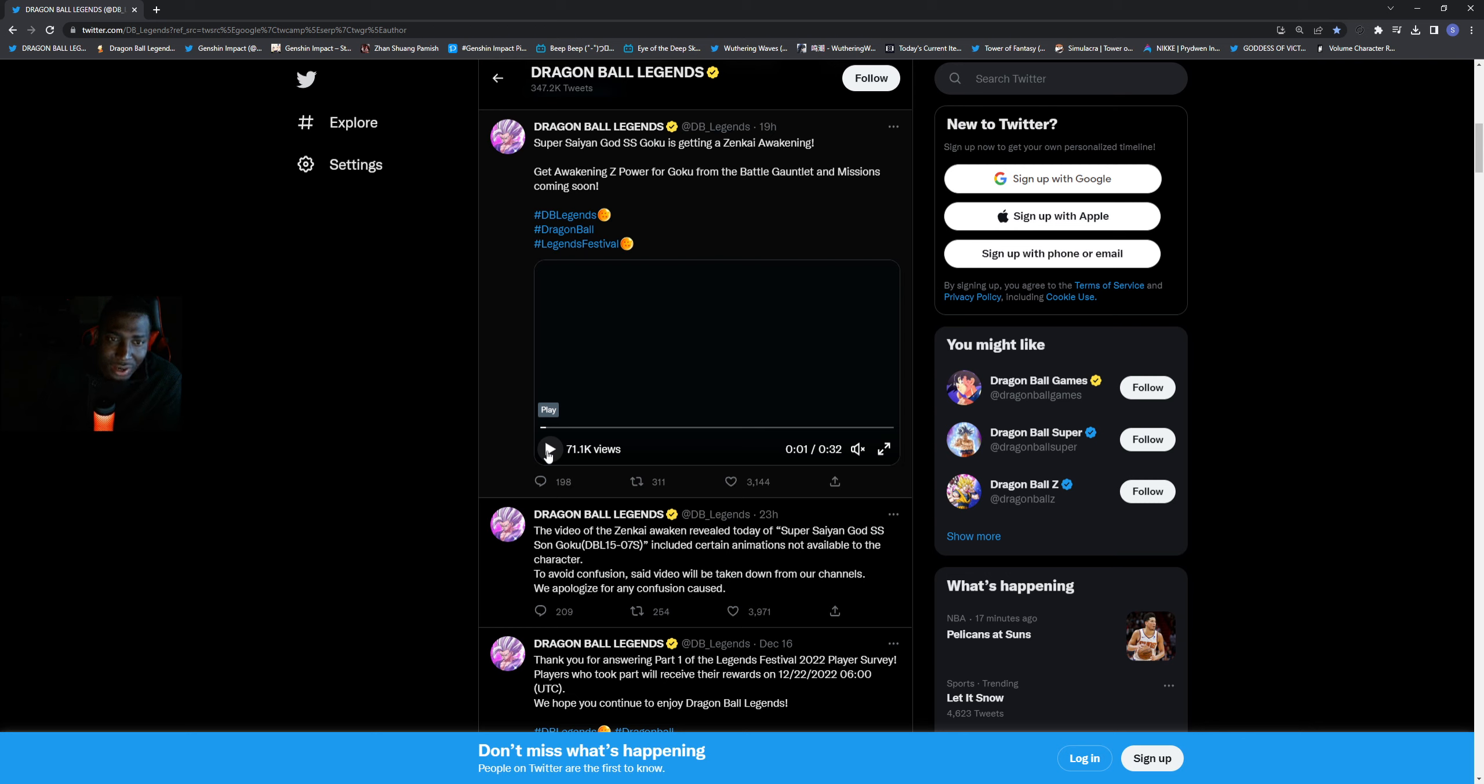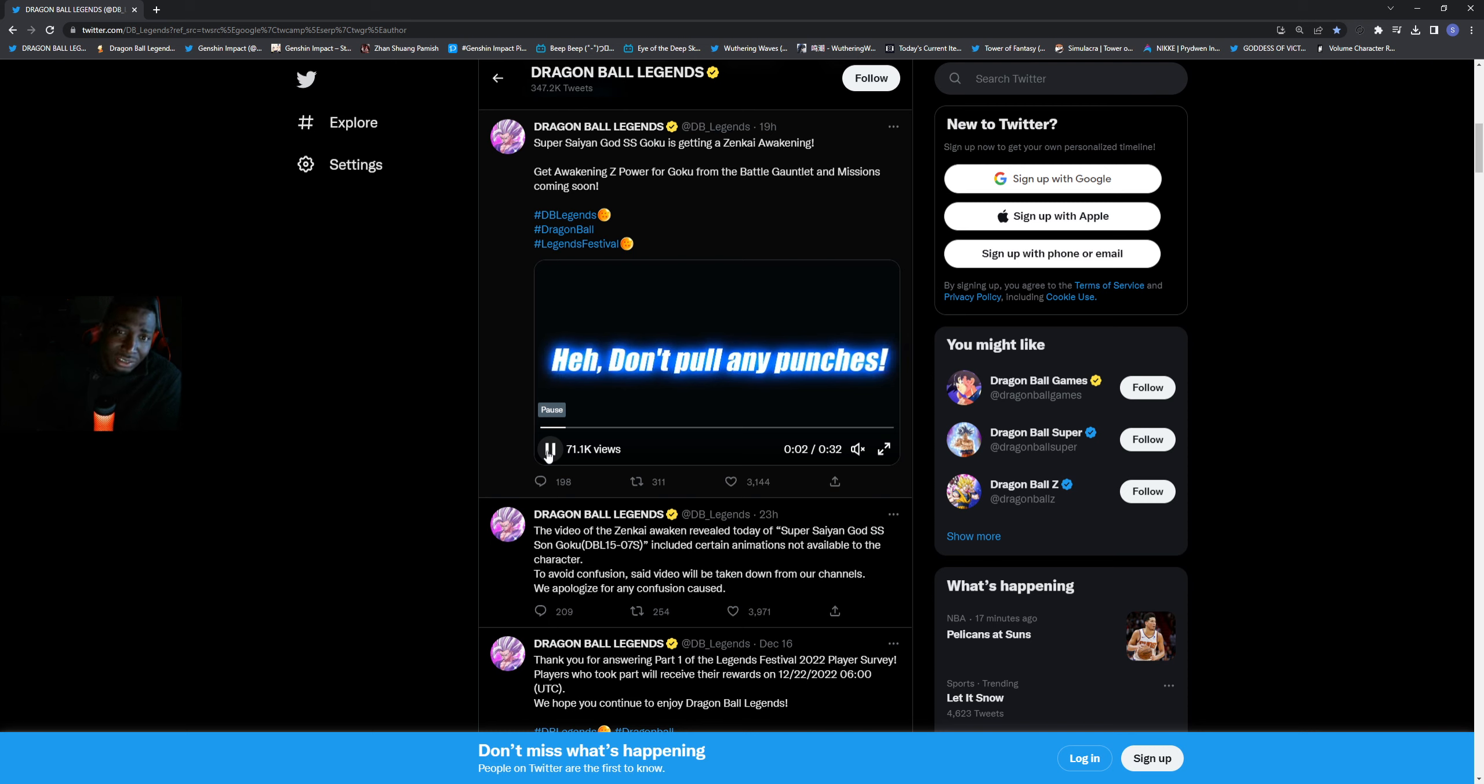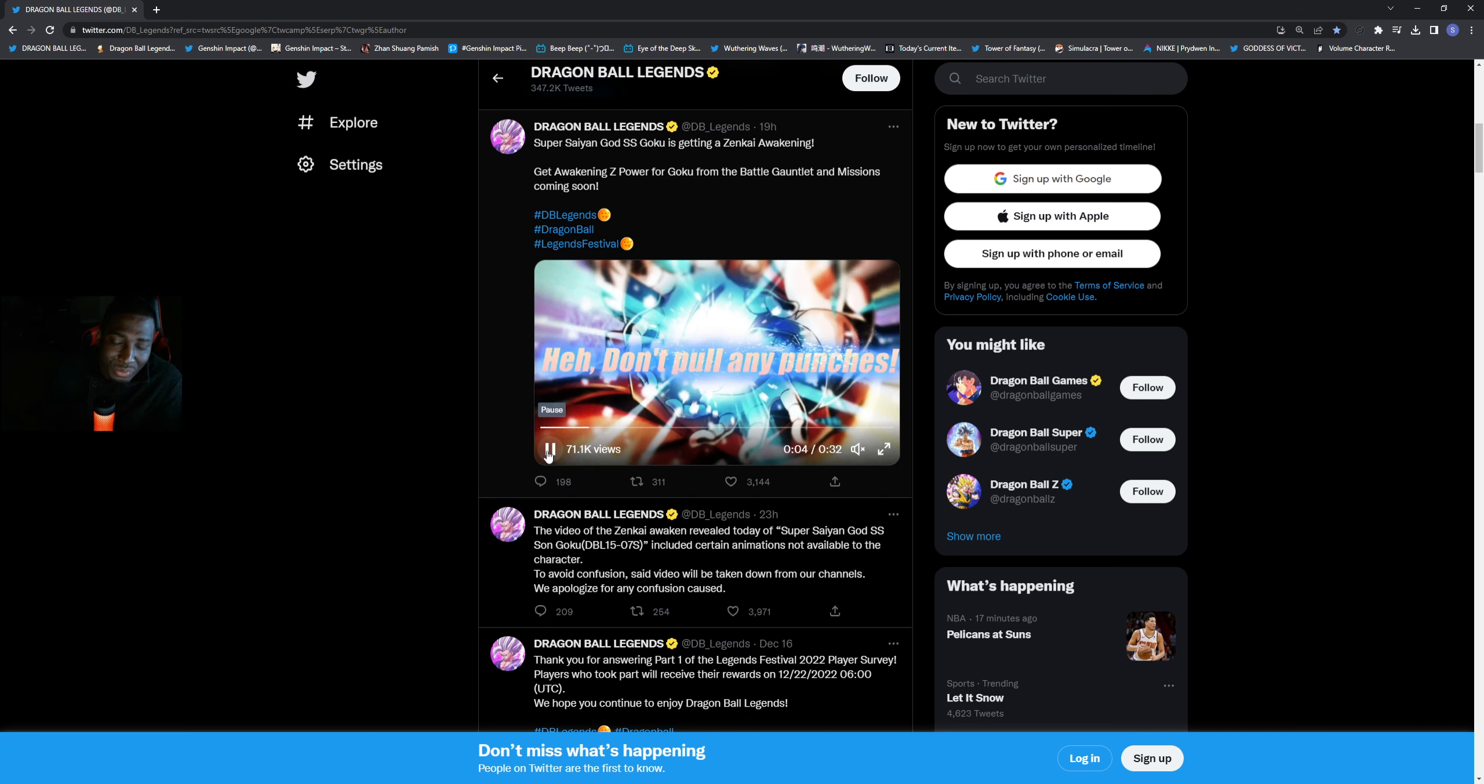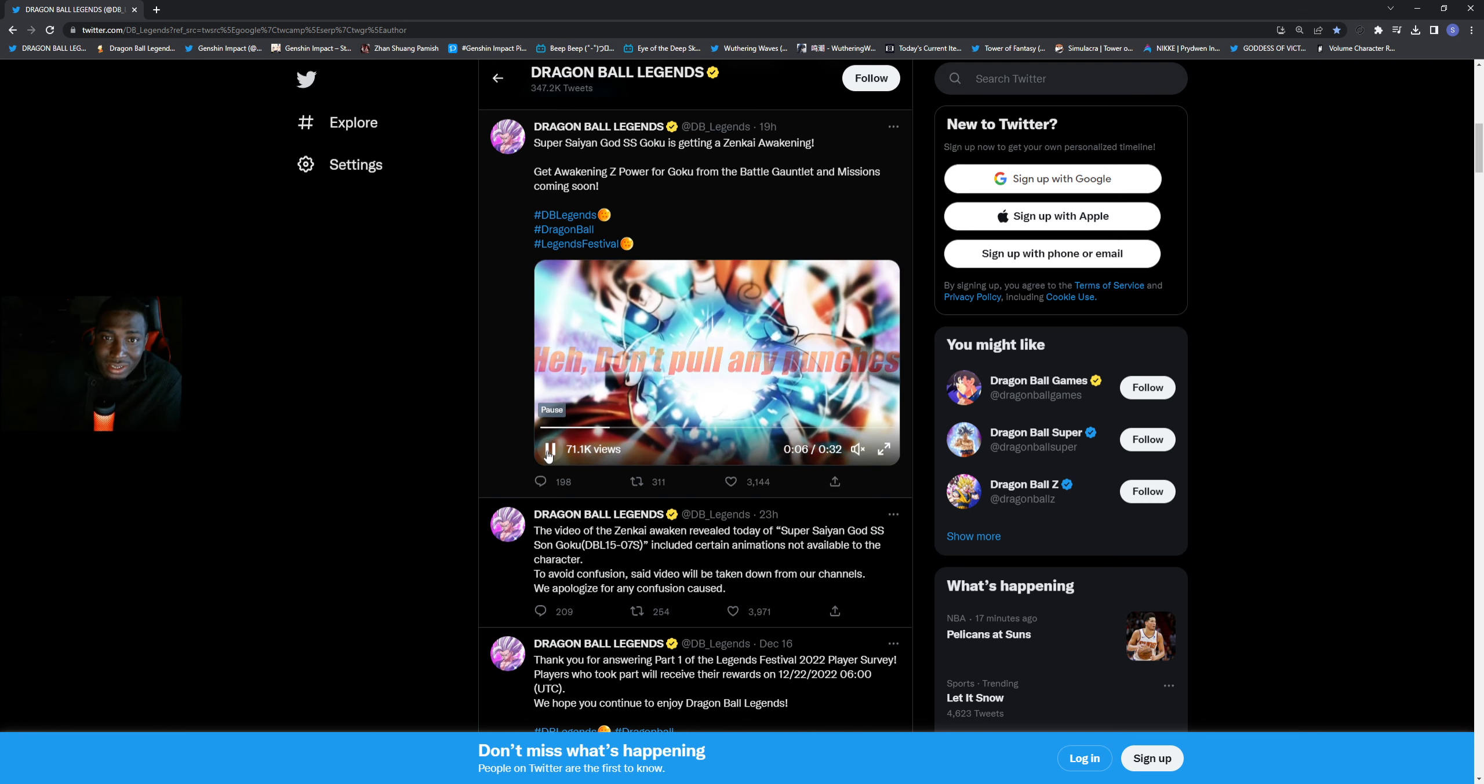They did Jump Festa and revealed that the SSB Kaioken Goku, the regular sparking not the Ultra, is getting a Zenkai. So people are going crazy because when they revealed this unit, they did get rid of the original video.